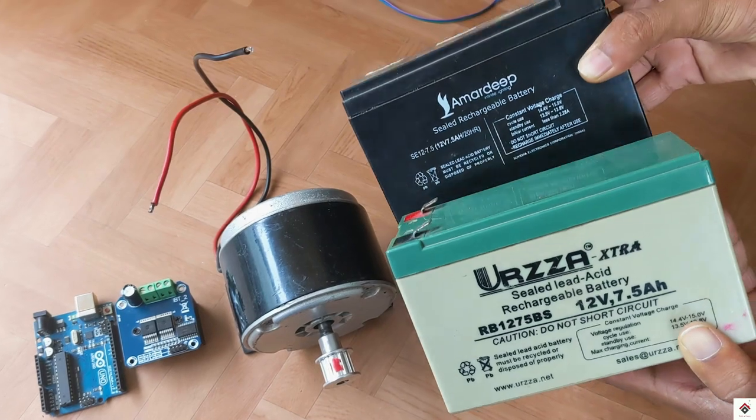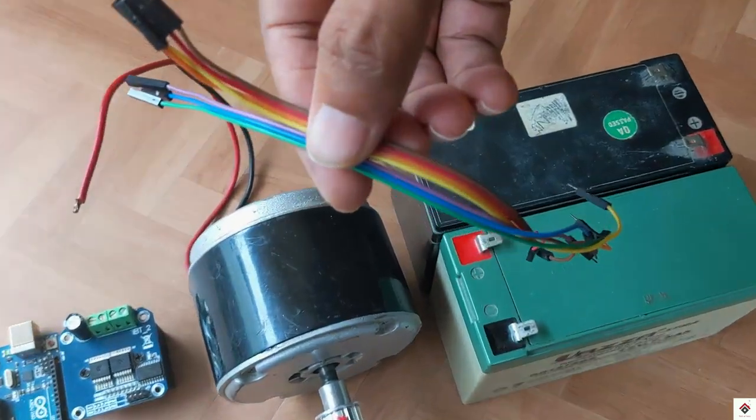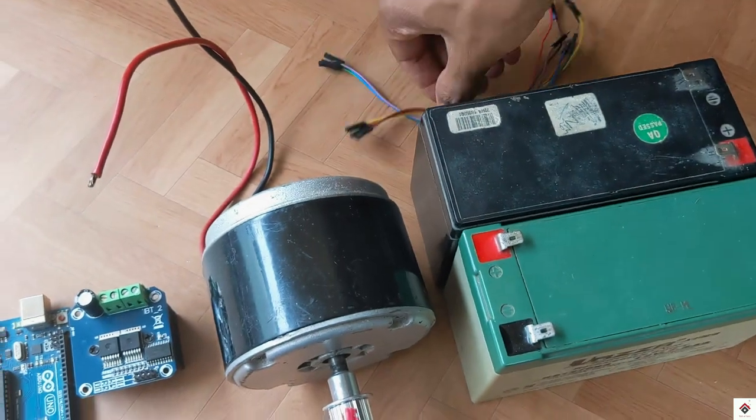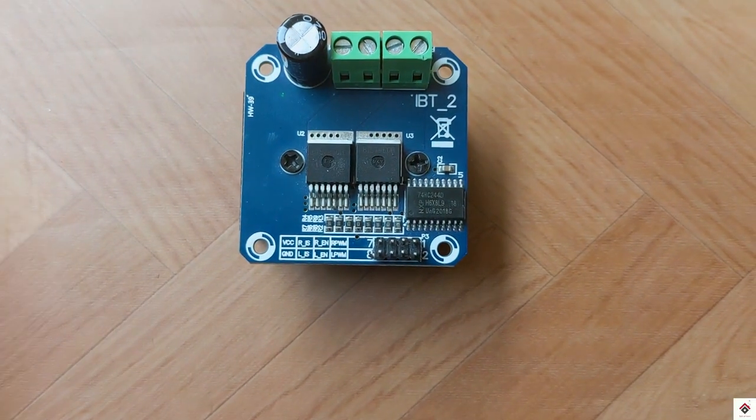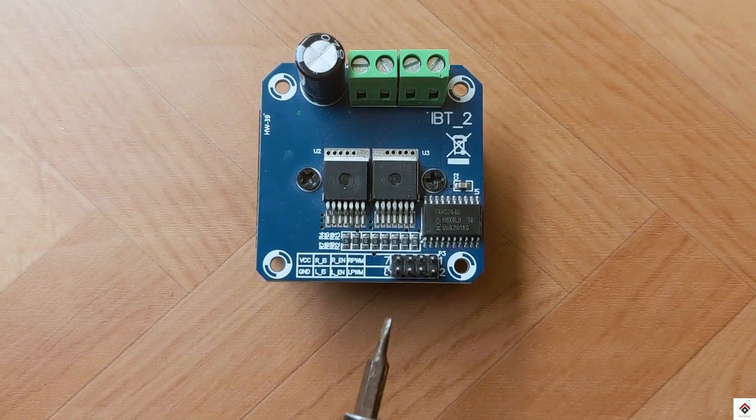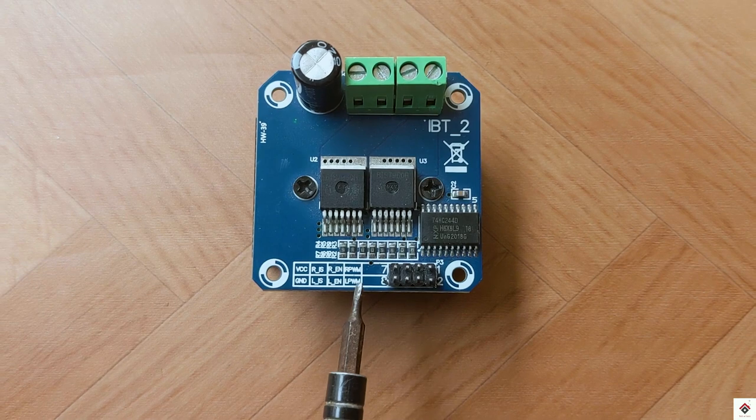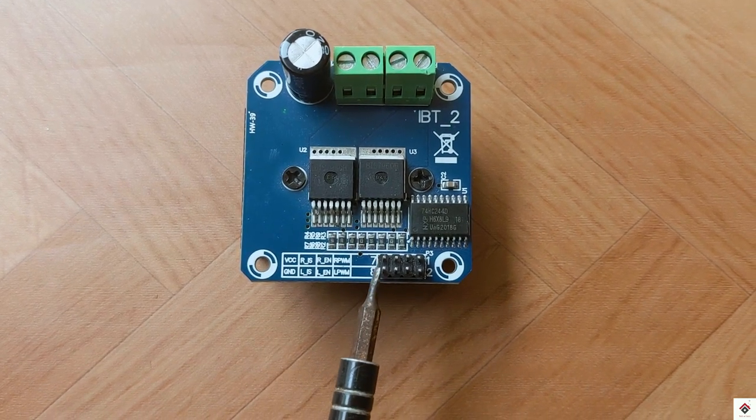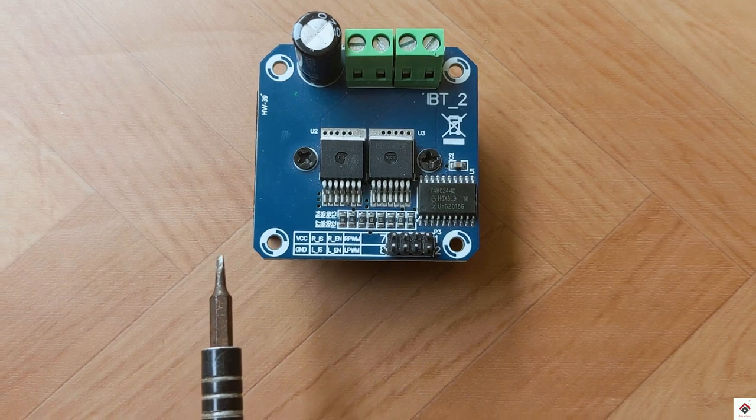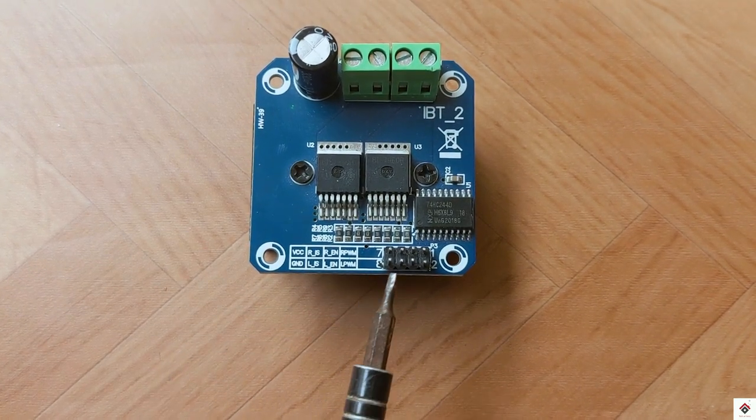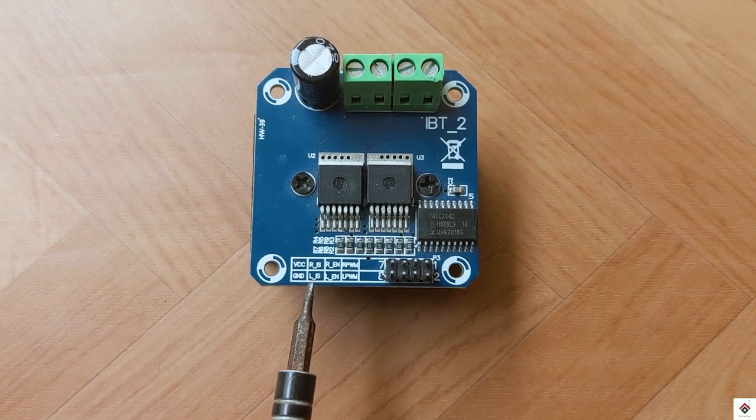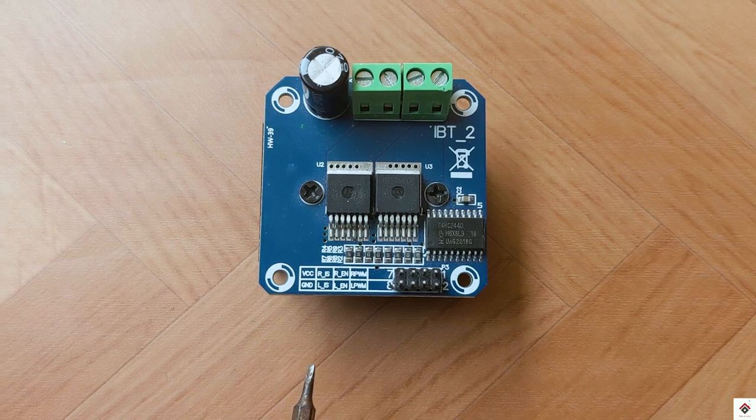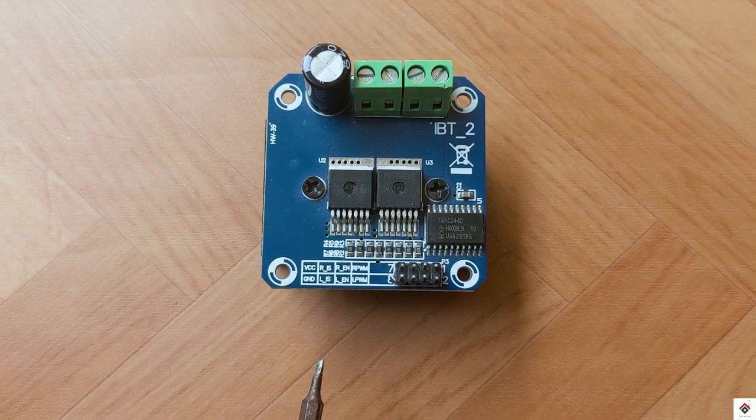Before moving on to the connections, I'll just explain the input pins on this driver. There are eight pins and all the pin names are provided here towards the left. First two pins are VCC and ground, that is for the normal operation of the ICs. Next R and LIS, these two are current sensing output pins.